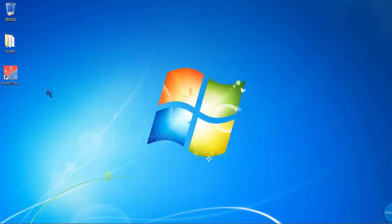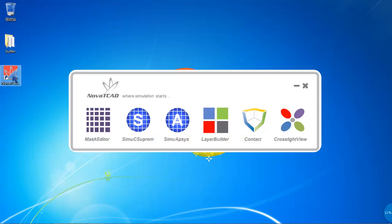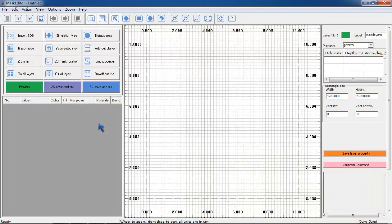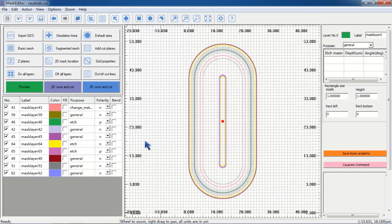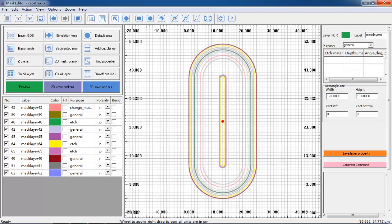Let's start with the design masks for the device. First we are going to open Nova TCAD and activate the mask editor program and then import the design masks. This is the design mask of an LDMOS. We use the masks to explain how an LDMOS is formed.